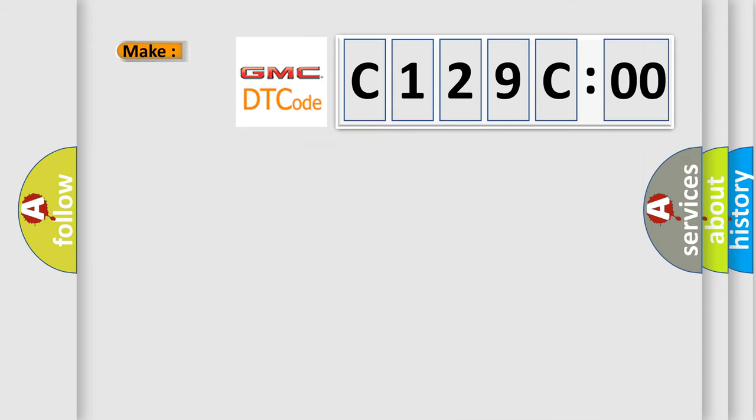So, what does the diagnostic trouble code C129C00 interpret specifically for GMC car manufacturers?